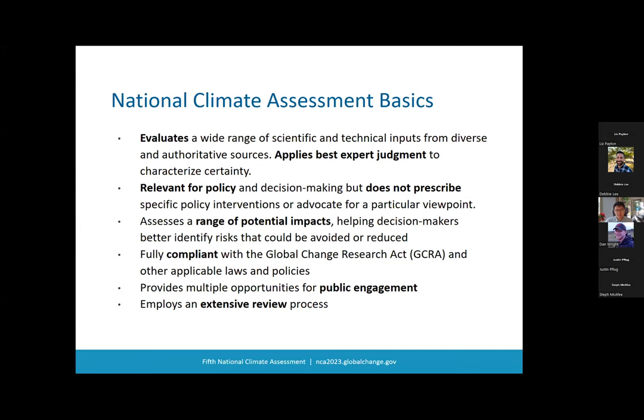The NCA uses a range of future projections to help decision makers understand the full extent of possible risks — risks that can be avoided or reduced under different scenarios — and leaves it up to the decision maker to ultimately determine their risk threshold. The assessment complies with all applicable federal laws and policies, including the Global Change Research Act and other laws that govern information quality, accessibility, and transparency. Finally, the report process involves extensive review, including several opportunities for public engagement, a review by the National Academies of Sciences, Engineering, and Medicine, or NASEM, and other government science reviews.